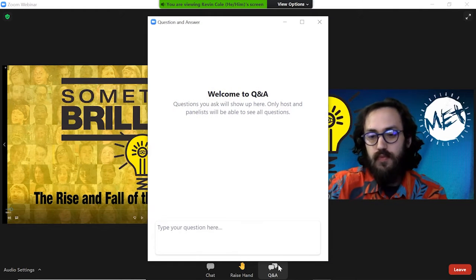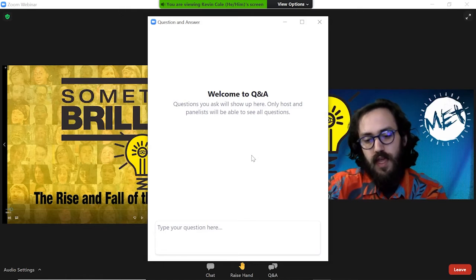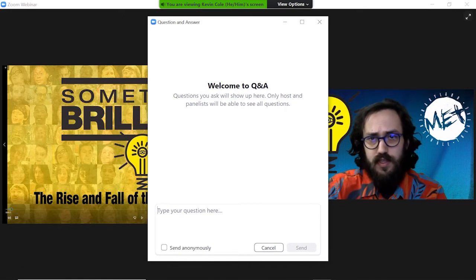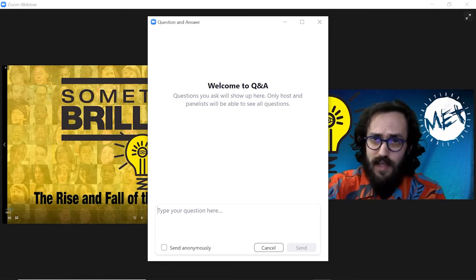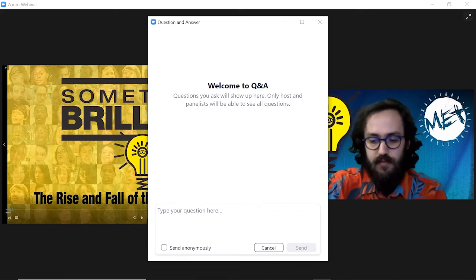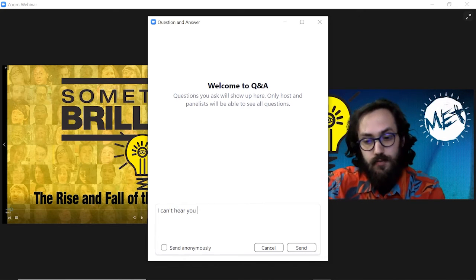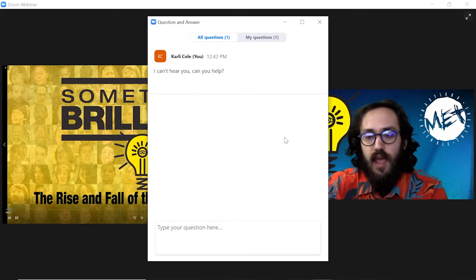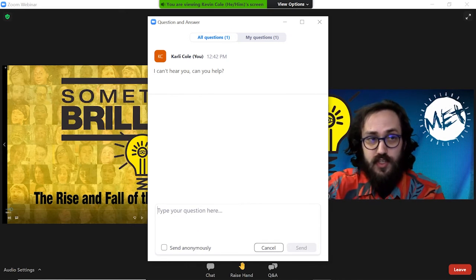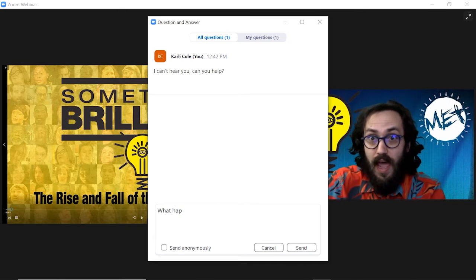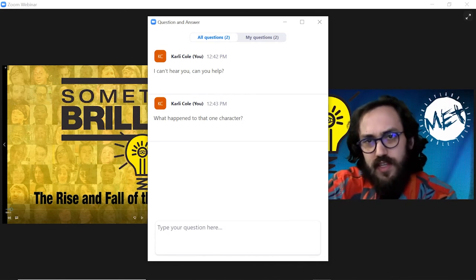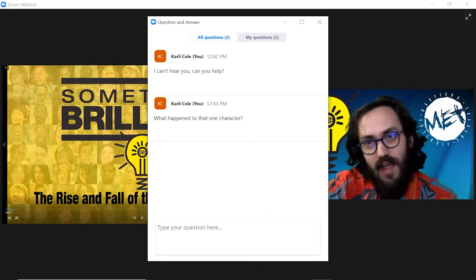You can also use the Q&A feature. In the Q&A feature, we only want you to type questions that you would ask in the talkback, or technical help questions. So if you're saying 'I can't hear you,' I could reply to you and help you with your audio or potentially fix mine. Another example of a question could be 'what happened to that one character?' — and this we'll actually save for the talkback at the end of the show.